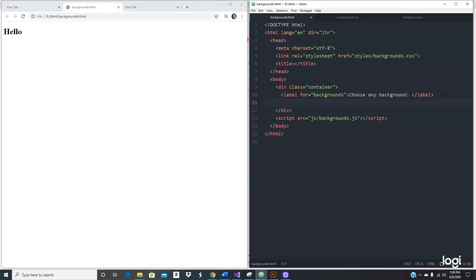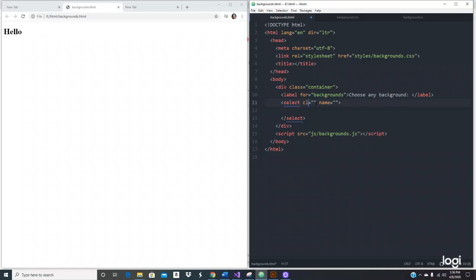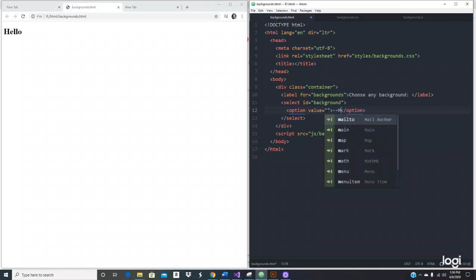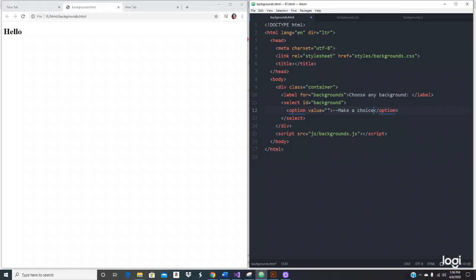Now let's use the select tag and give it an id of 'background'. We don't need the name attribute. Now let's add the option tags. The first option we're not going to do anything with — it just says 'Make a choice for backgrounds'.